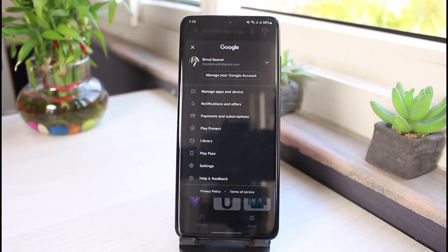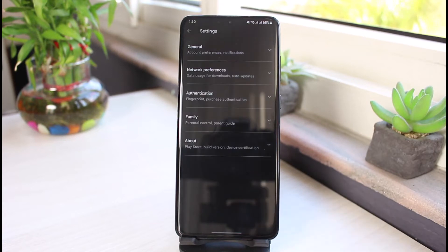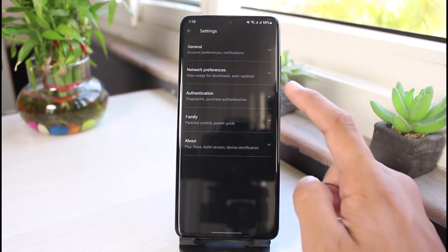As you tap on the profile icon, you'll see all these kinds of options. Just go to the one which is Settings. So once you go to Settings, what you have to do is go to this option which is Authentication.